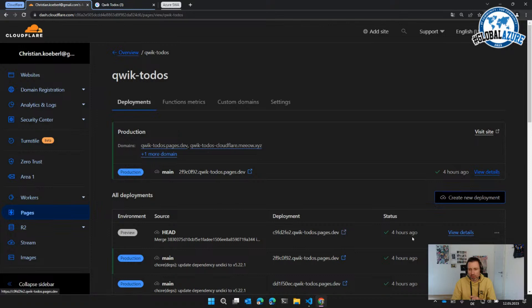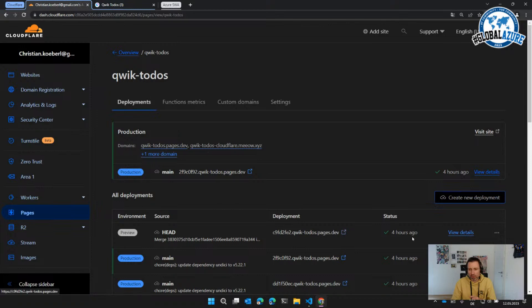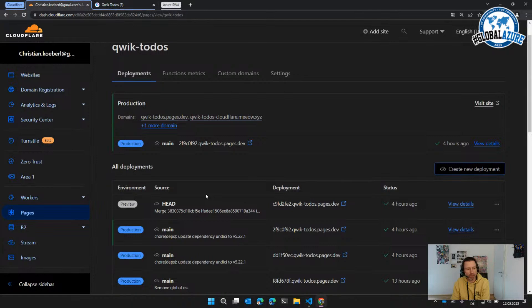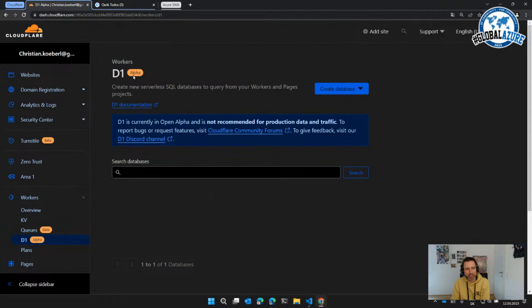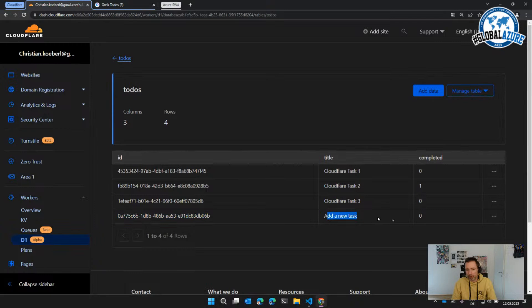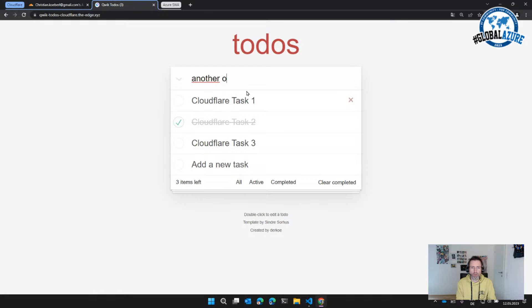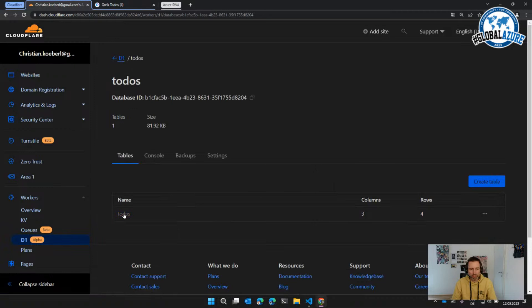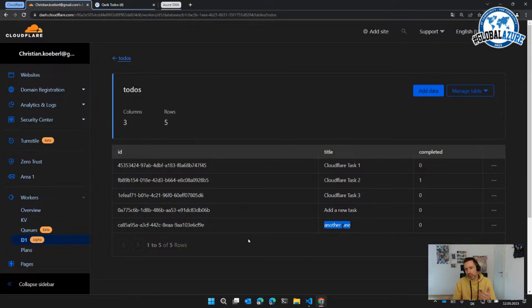The tasks are stored in the Cloudflare backend. Under Workers, there's the D1 database — still in alpha — where you can find the 'todos' database. Looking inside, we can see the rows corresponding exactly to what's on screen. I can add another task, and then refreshing the table view shows the new entry. This database is hosted inside Cloudflare, fully managed, and everything works there.